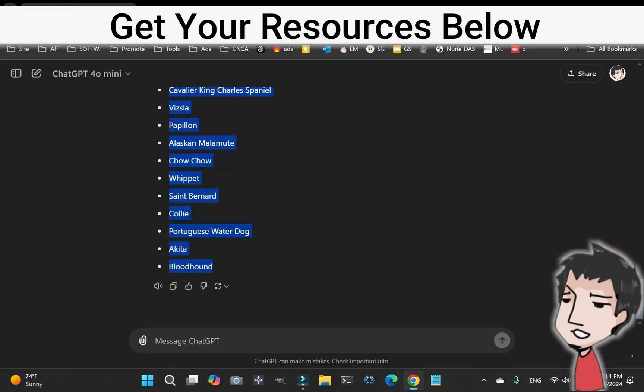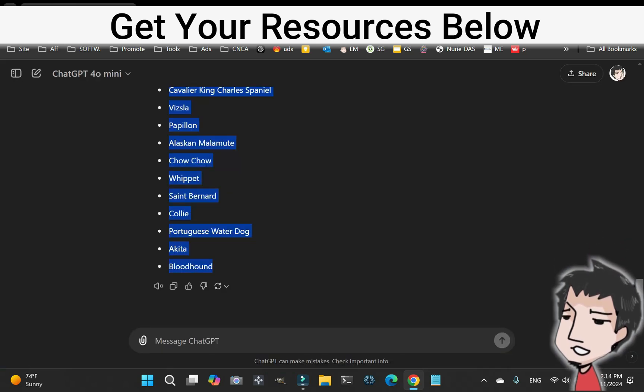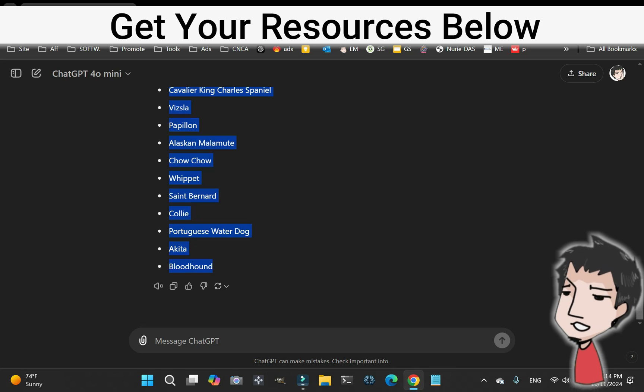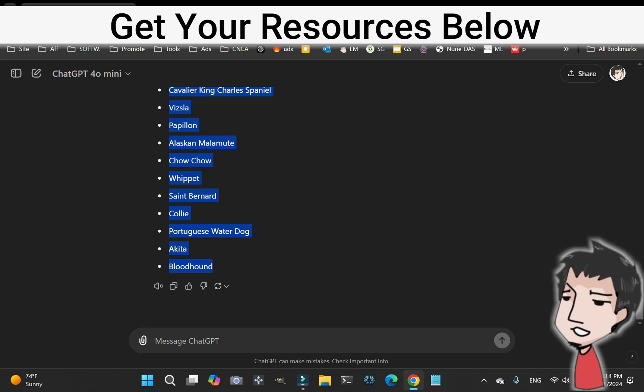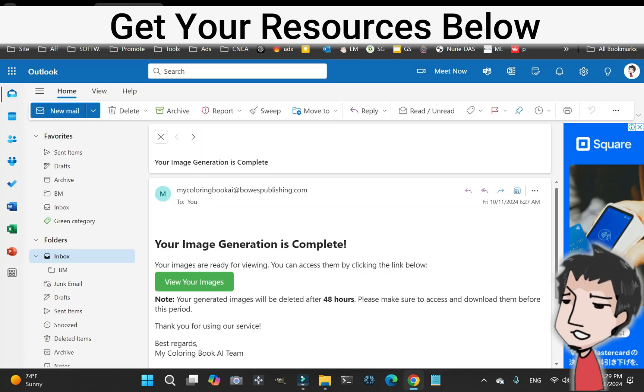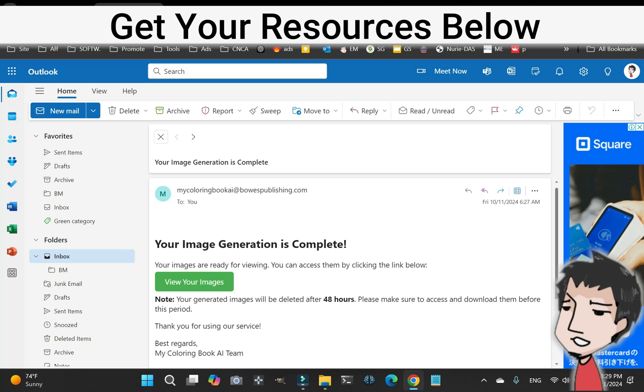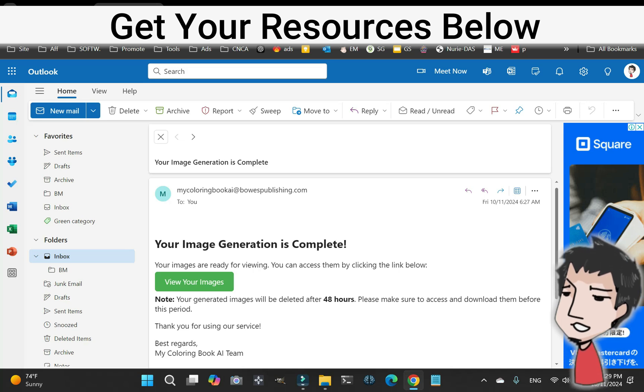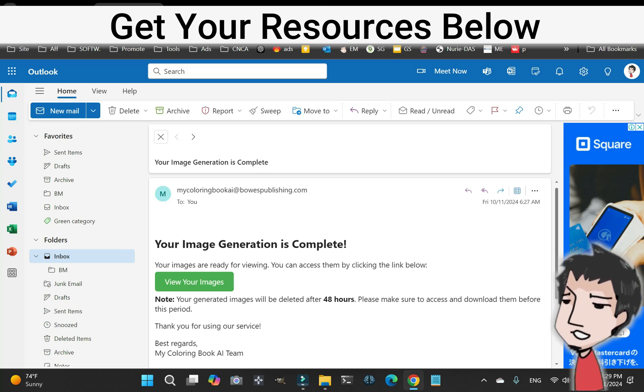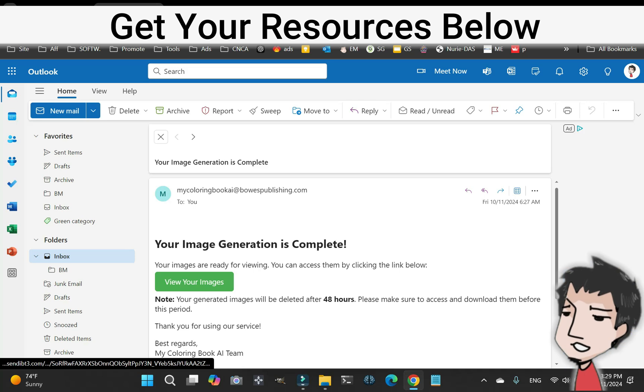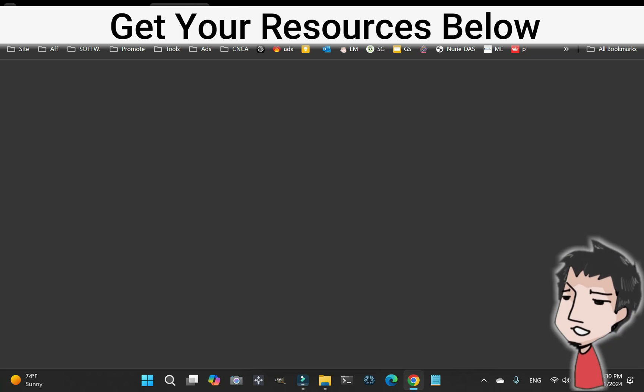Okay, so I just got an email. It took about an hour. I sat around, watched TV, and I got this email. Check this out, view my images.